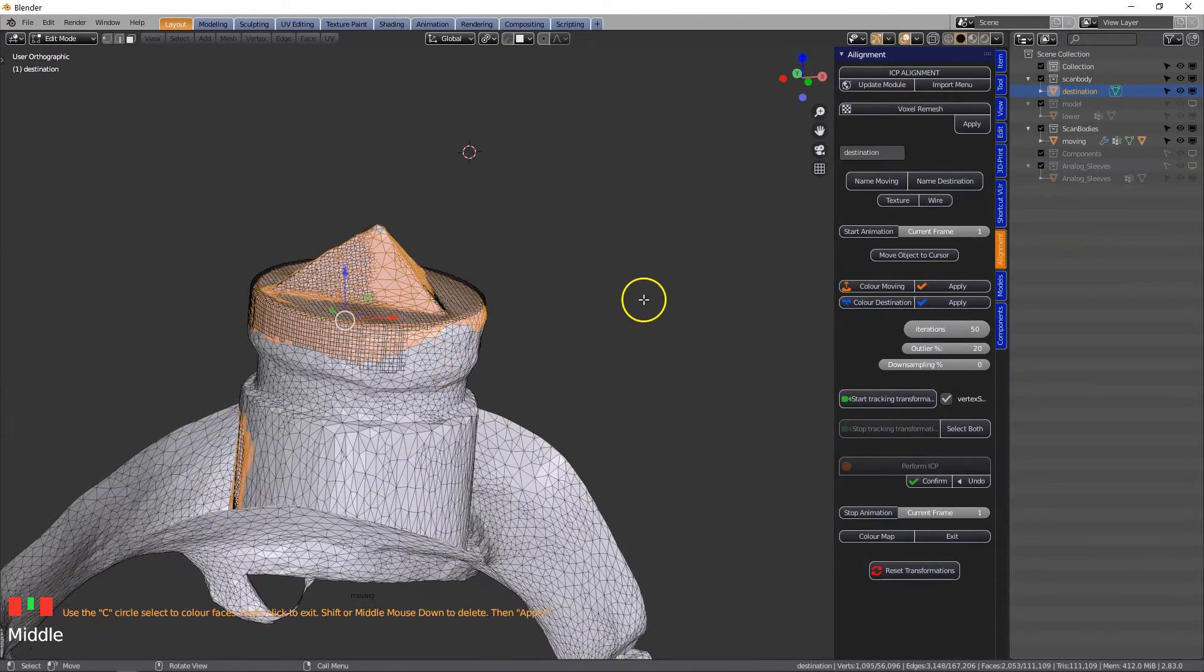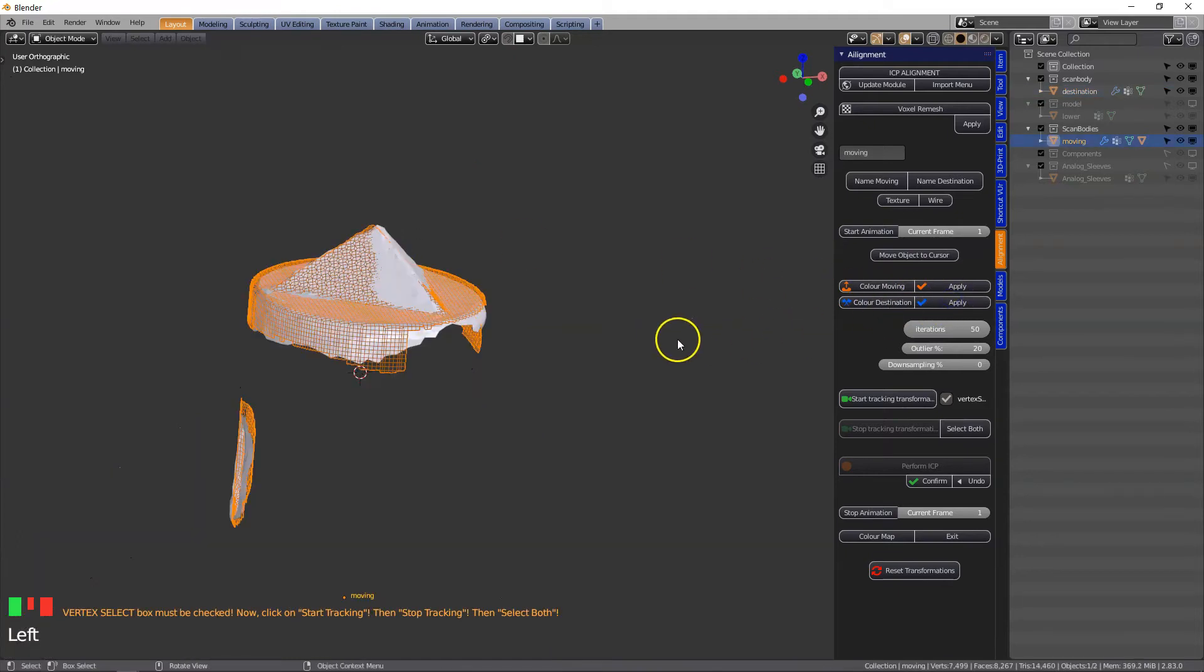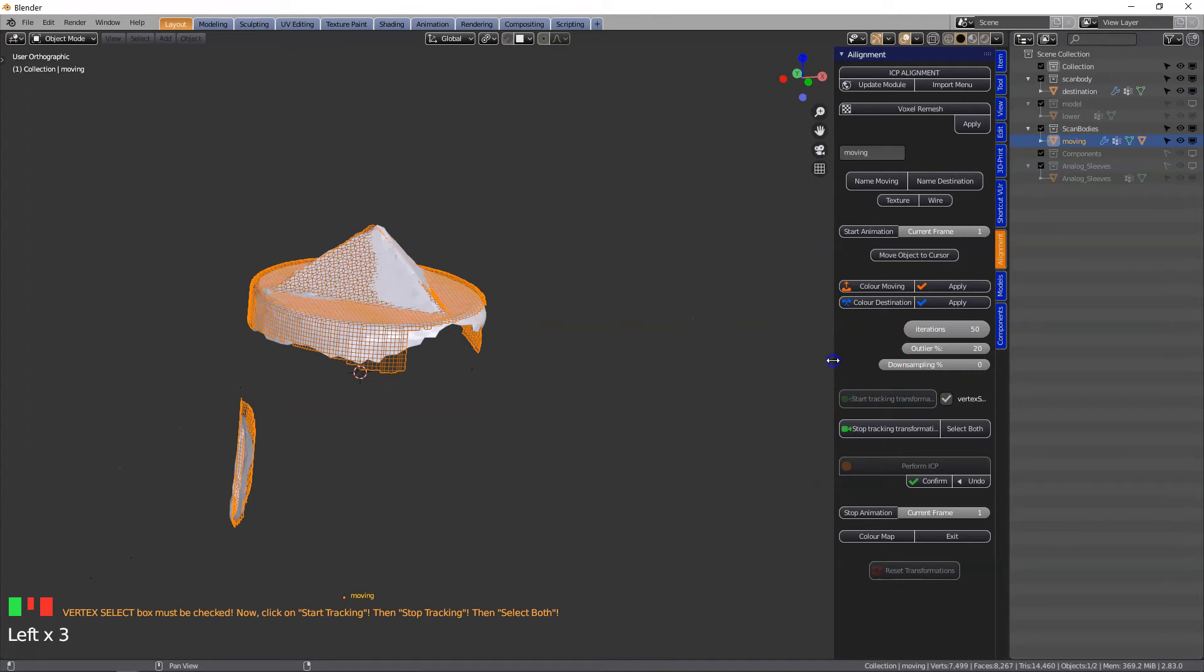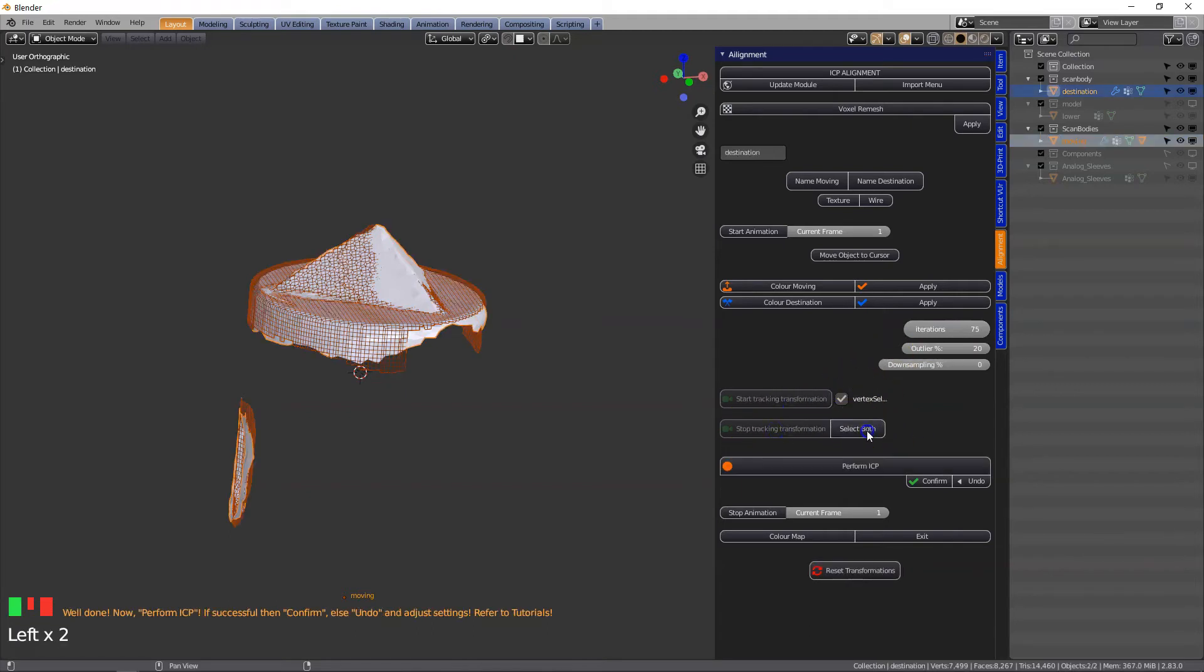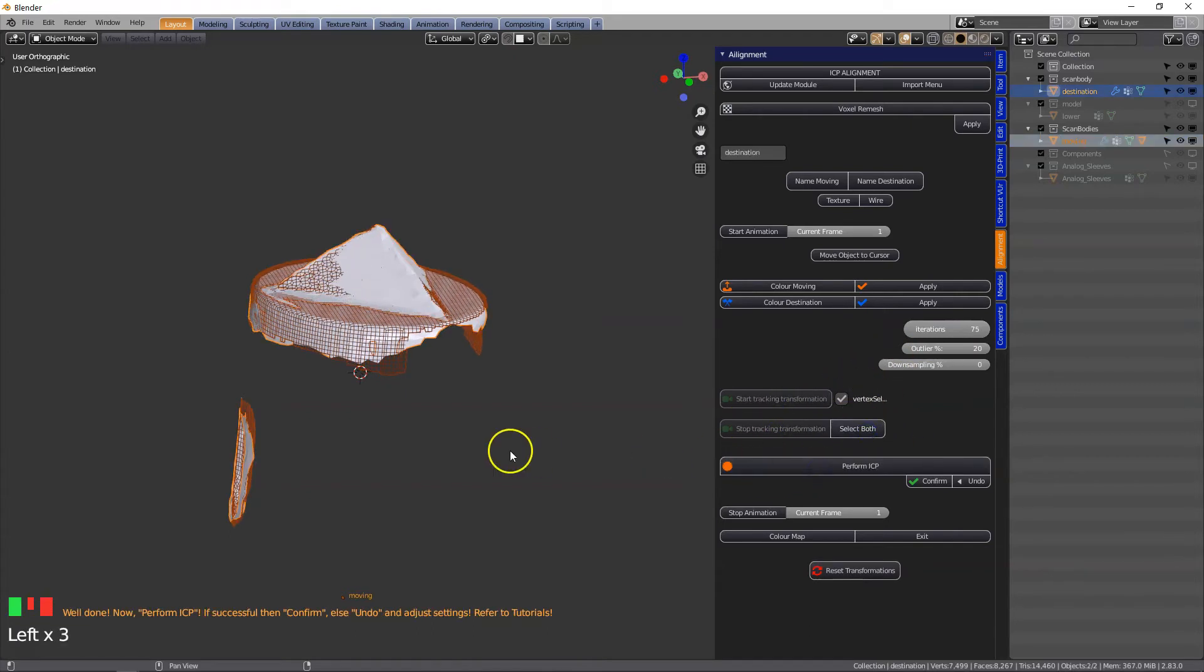Then we're going to click on apply and we're going to start tracking. Make sure the vertex select button is checked. We could actually set this to 75, stop tracking, select both, perform ICP.